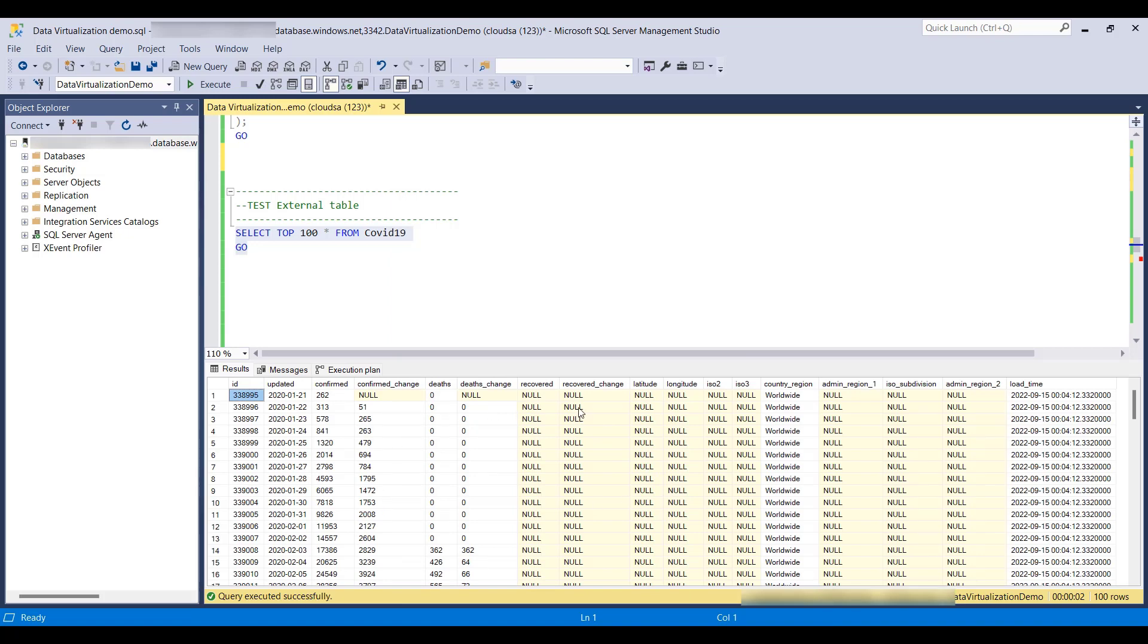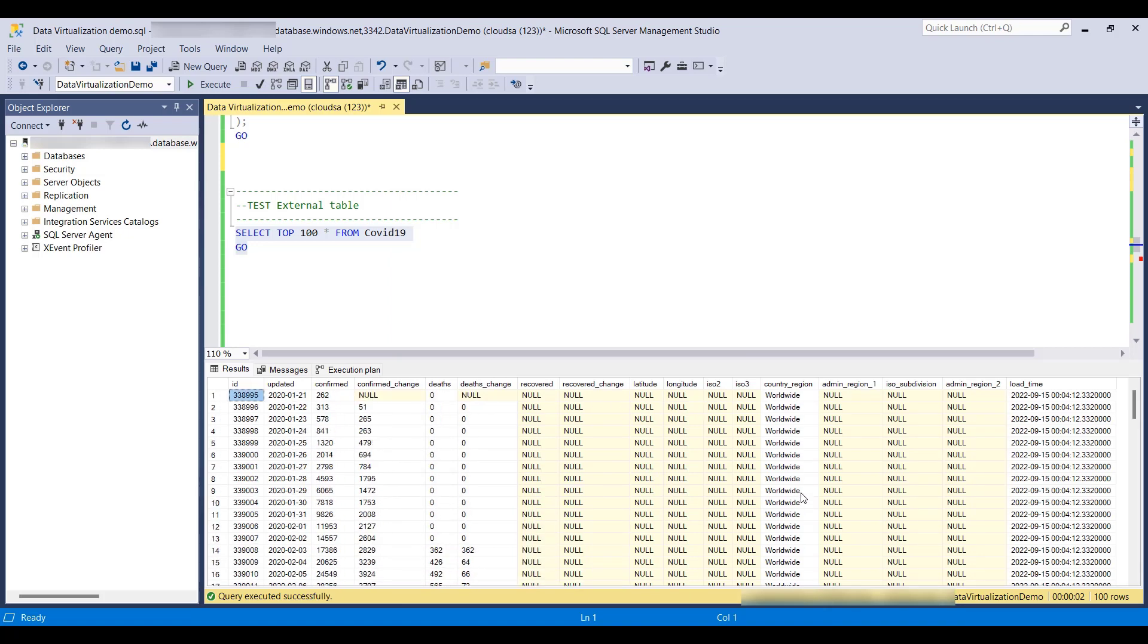And the data is there, but it's worldwide. We care only about the US, so let's create a view where we will further filter the data.